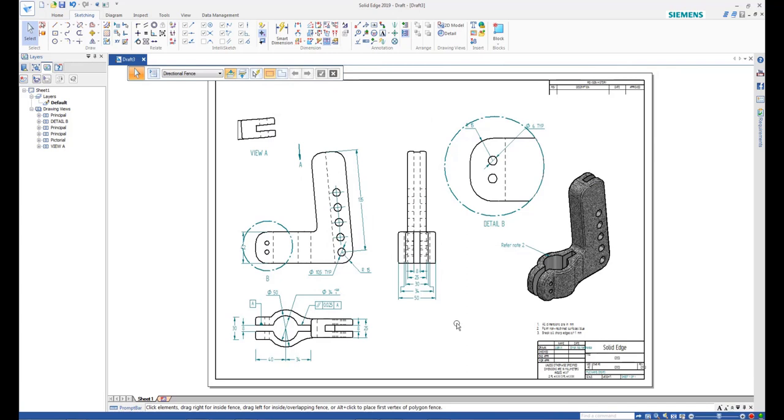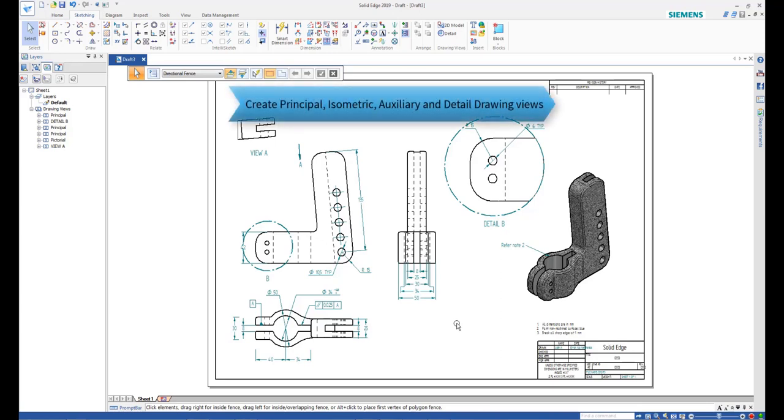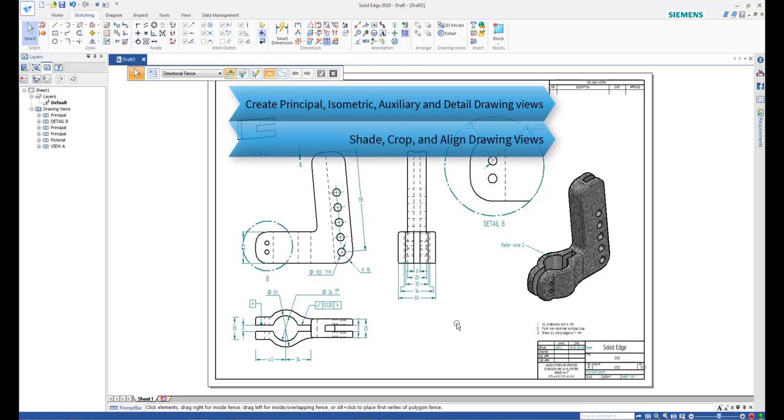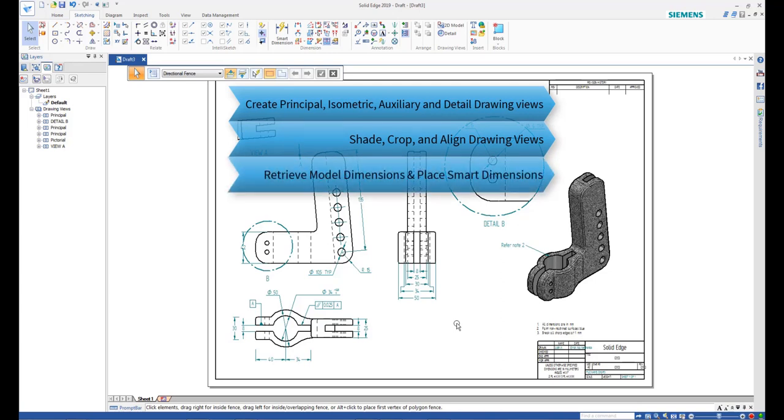In this tutorial, you learned how to create principal, isometric, auxiliary, and detailed drawing views. How to shade, crop, and align drawing views. How to automatically retrieve model dimensions and place smart dimensions on the drawing views.